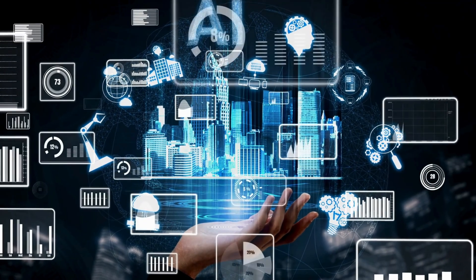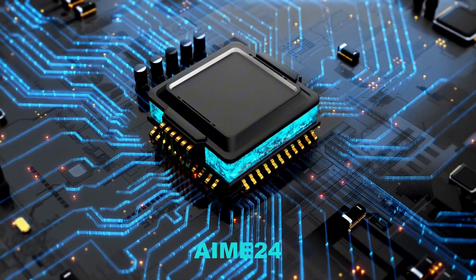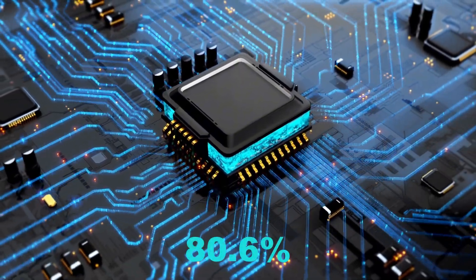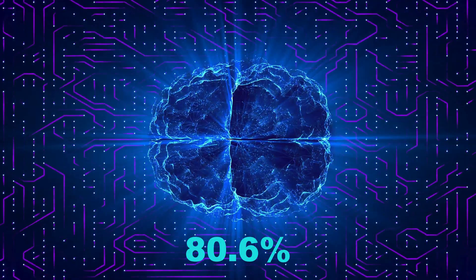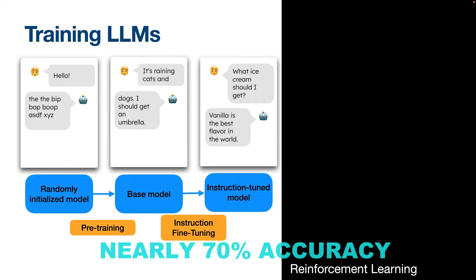The payoff was dramatic. On a tough math test called AIME 2024, R-Star 2 scored 80.6%, and on AIME 2025, it hit nearly 70% accuracy.